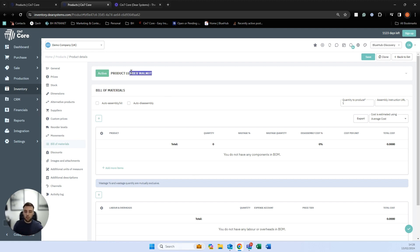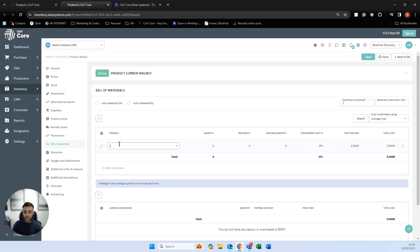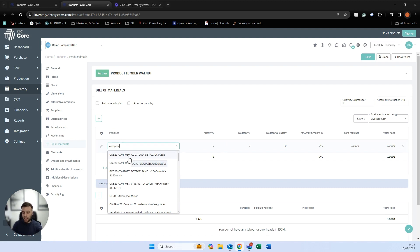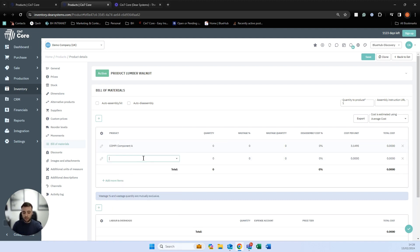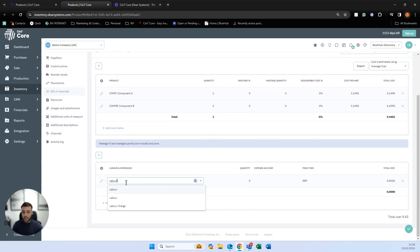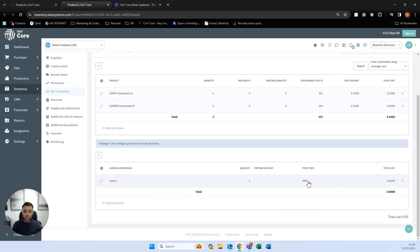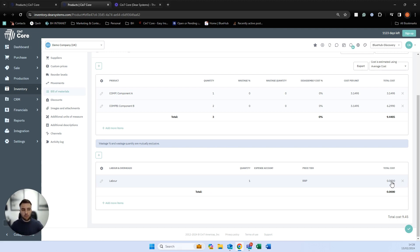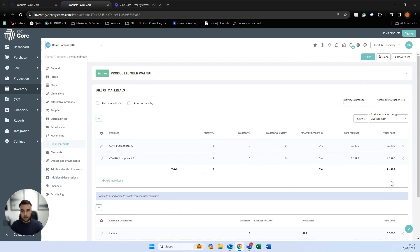It's as simple as telling the system: to make this lumber walnut product, we add components — say component A and component B — and it takes one of A and two of B. For costing purposes, we can track some labour here with a quantity of one and a price tier set against that labour — perhaps £10 per hour. And that's as simple as things get for assembly bills of materials.